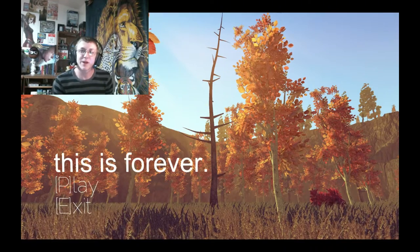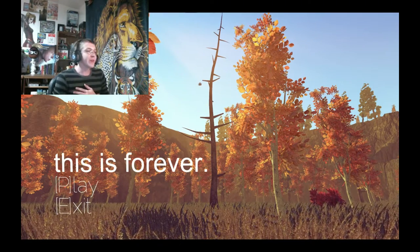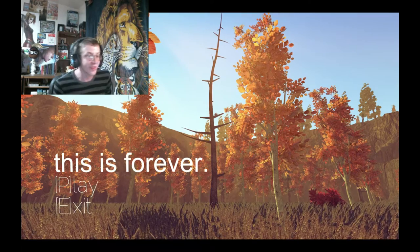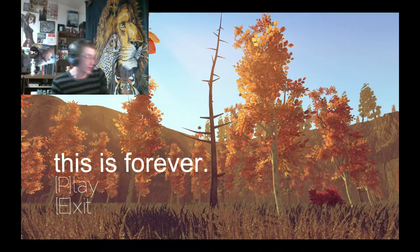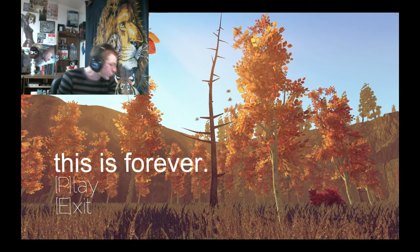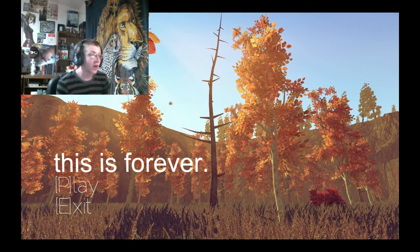Hello everyone and welcome back to Coffee Maker Gaming. I am here with the game called This is Forever by Yokashi Games.